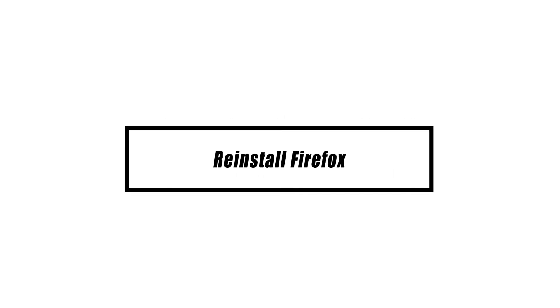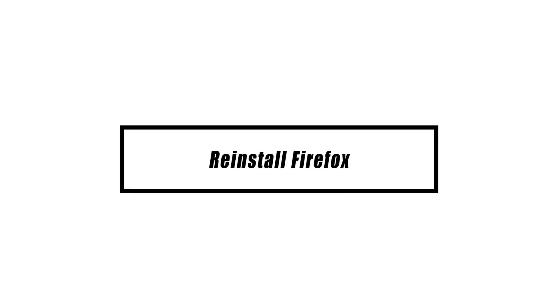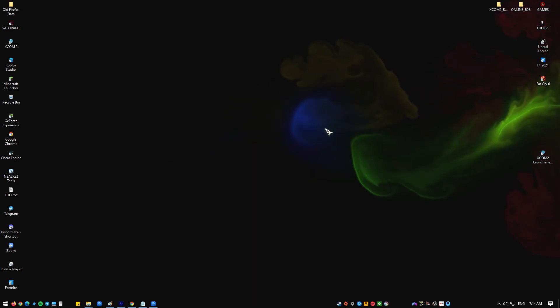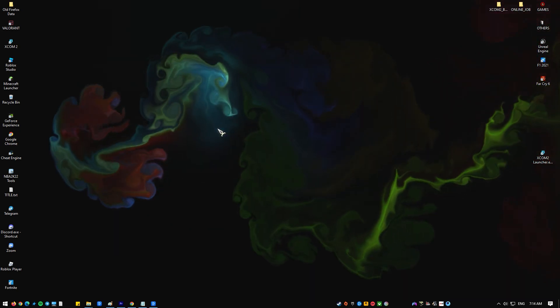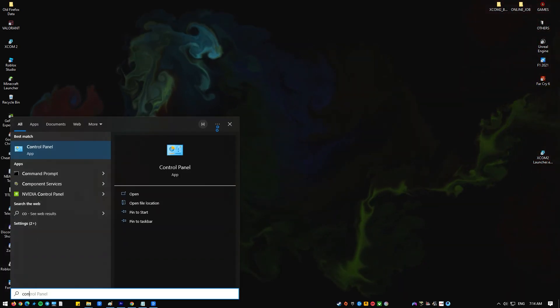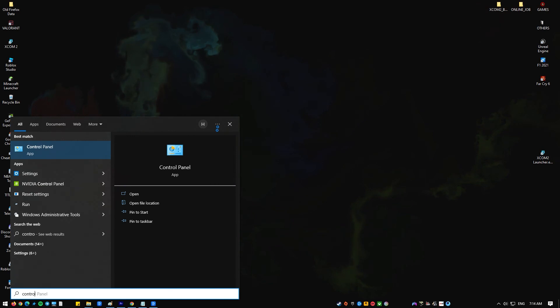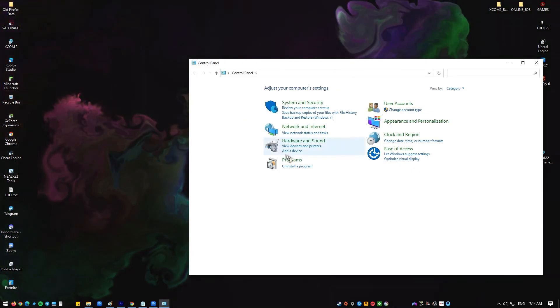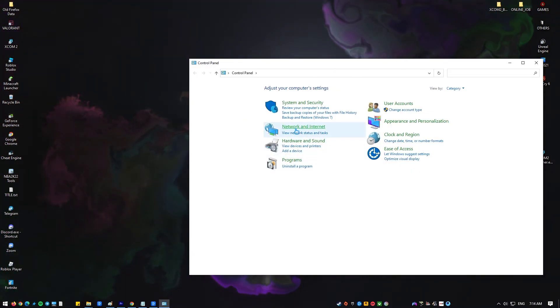If Firefox still crashes after trying the earlier fixes, you may need to delete Firefox and reinstall the browser from their website. The browser could have a virus or bug that is causing it to crash and you can't get rid of it unless you uninstall Firefox. Here's how to start from scratch and set up Firefox.